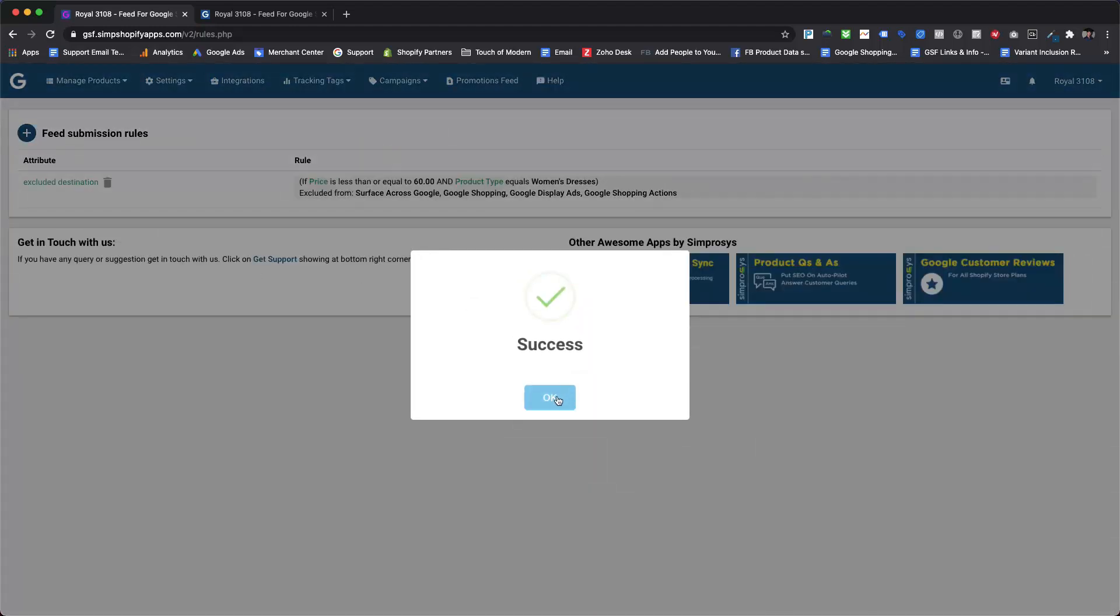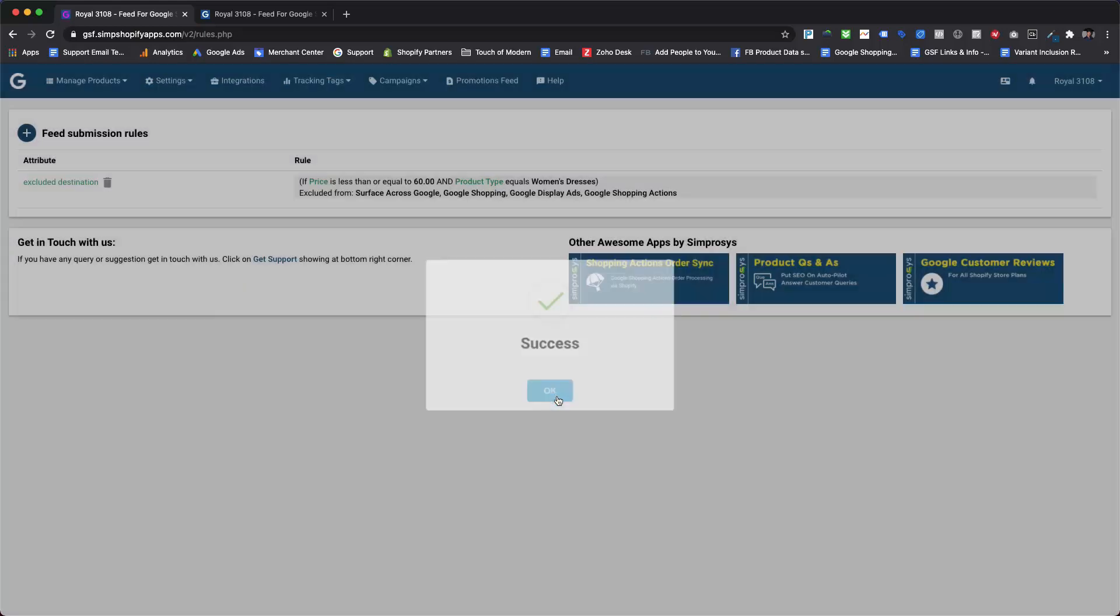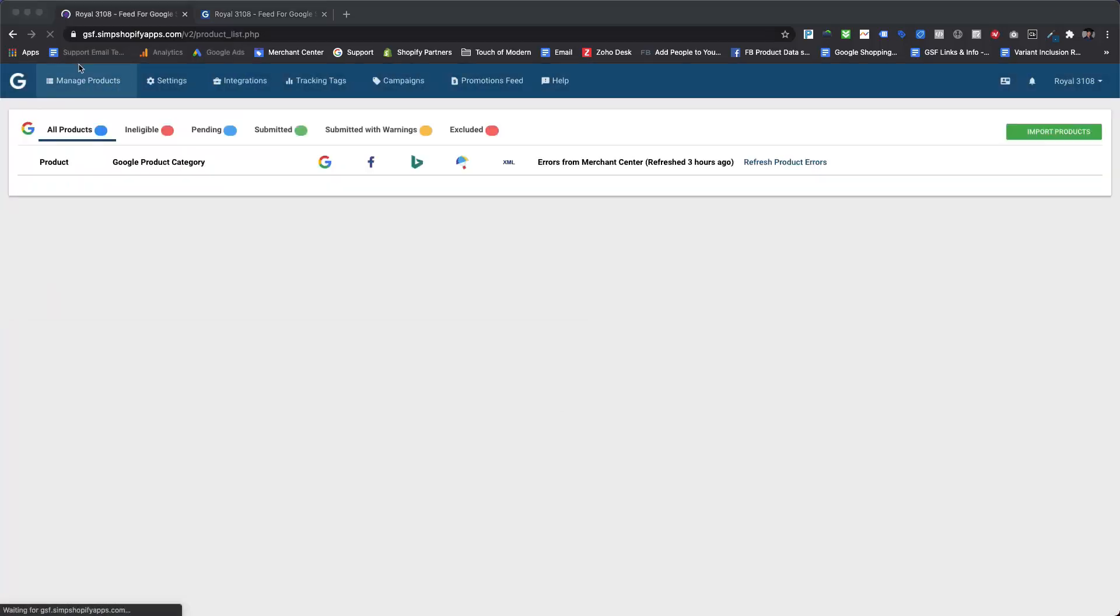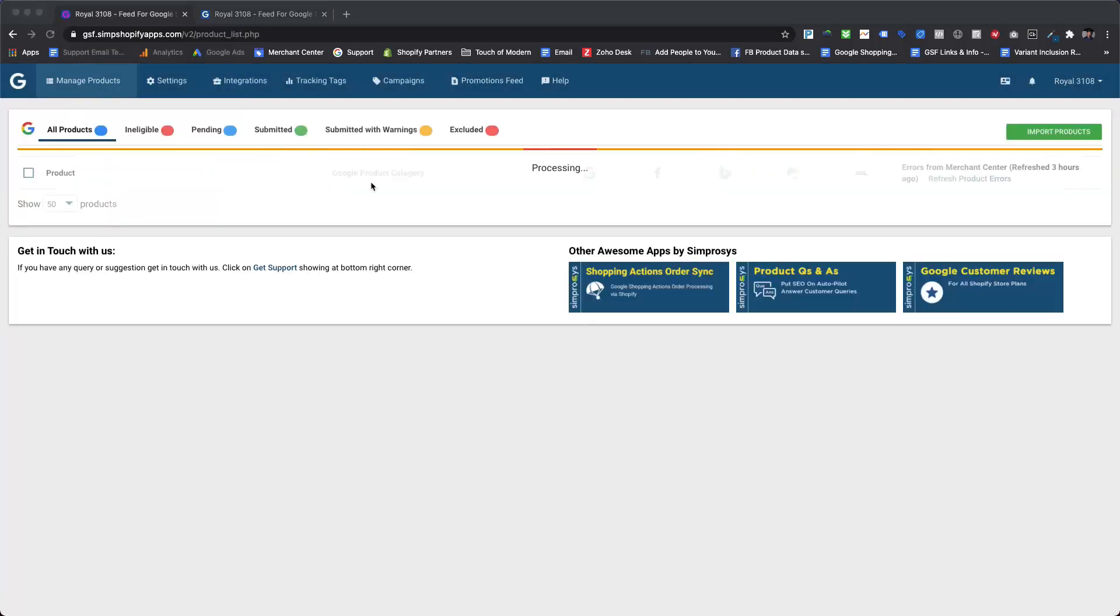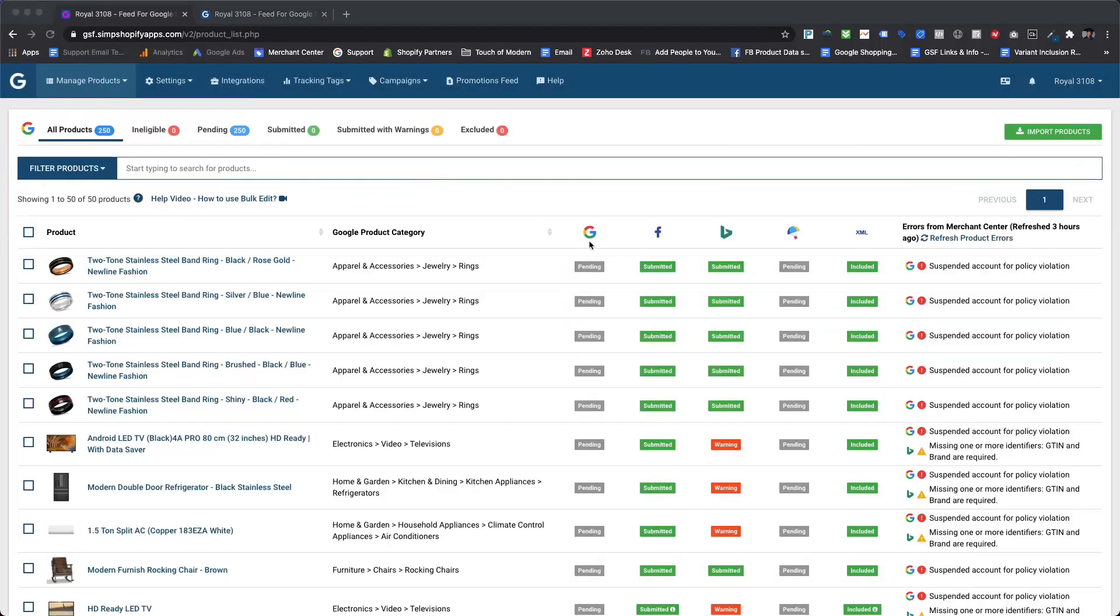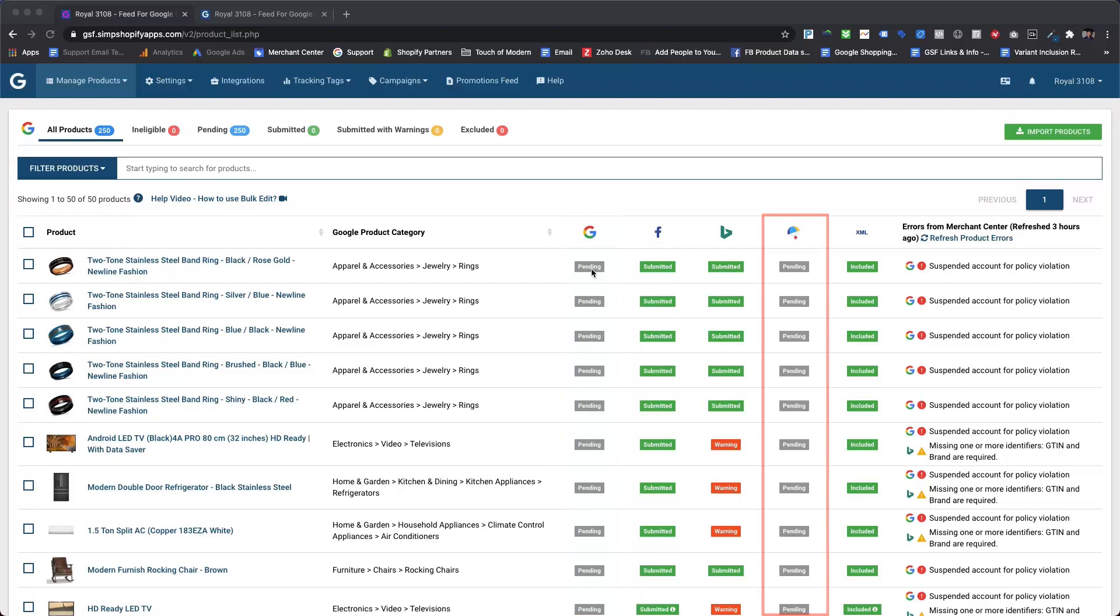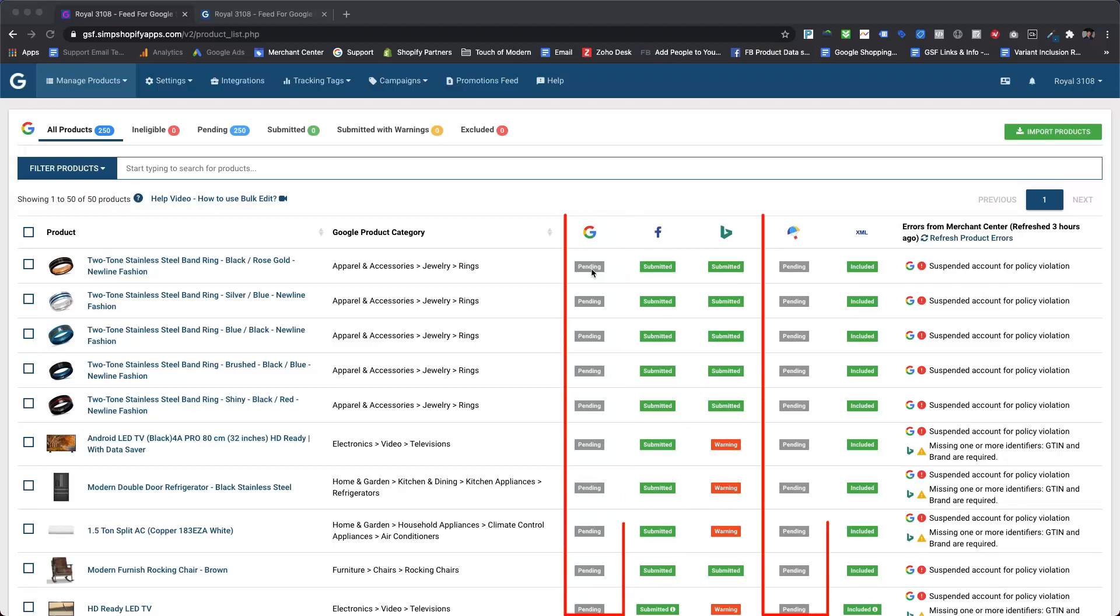It will show the success message once it will start processing the rule. When we check the manage products page, we can see that products are showing pending status for Google Shopping and Google Shopping Actions. You might have questions about why it is showing pending status for only two channels.